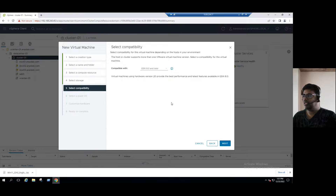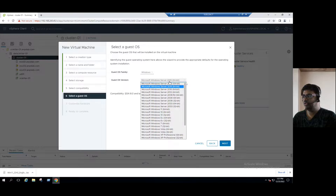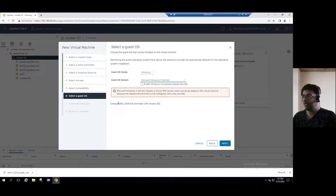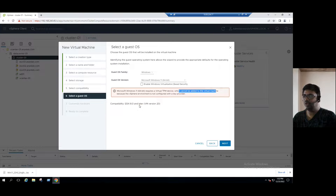Click Next, then select the Guest operating system. Guest OS family is Windows, and the Guest OS version, we change it to Windows 11. Compatibility is ESXi 8.0 and virtual machine hardware version is 20. But it clearly gives the error message: 'Microsoft Windows 11 requires a virtual TPM device — this trusted platform module device cannot be added because the vSphere environment is not configured with a key provider.'